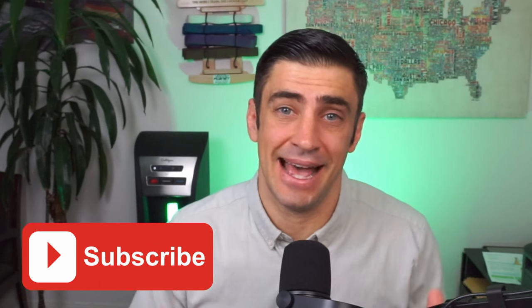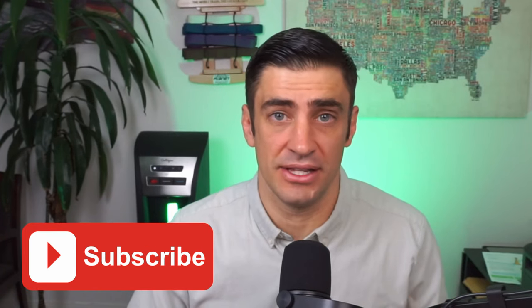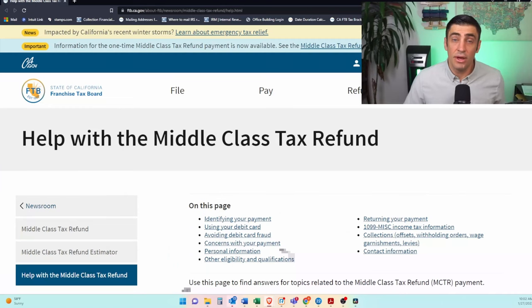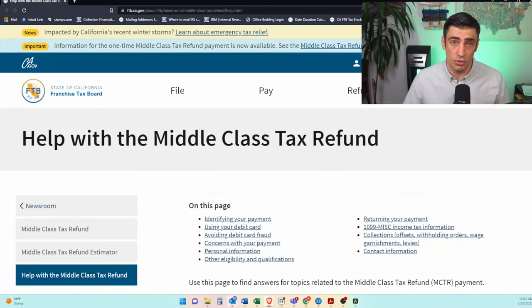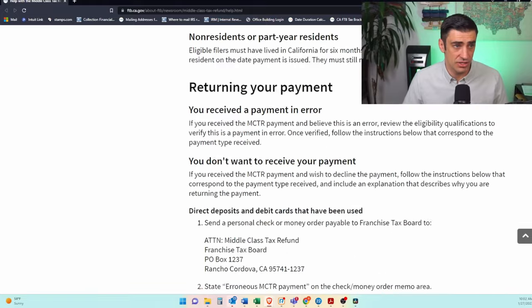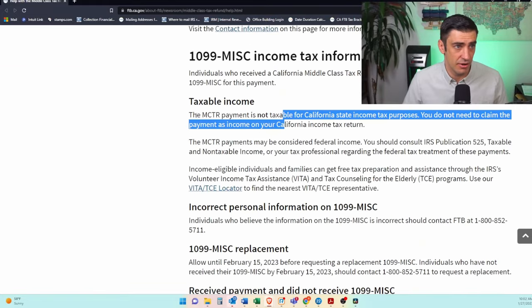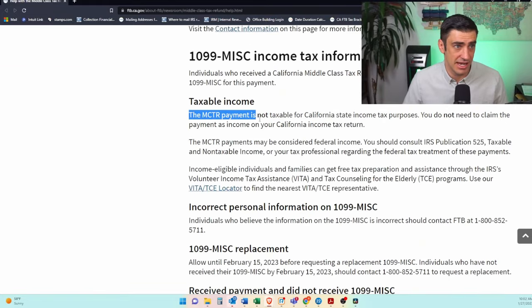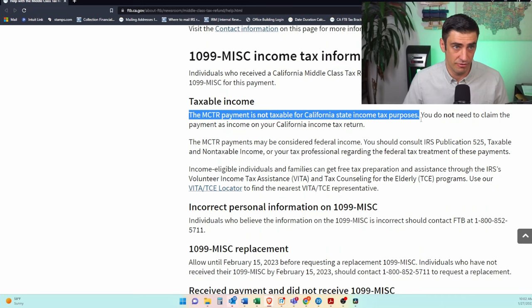Do we need to pay taxes on this 1099? That's a maybe, but what you need to do is report it on your tax return. One thing we are clear about is this amount reported on the 1099 is not taxable by the state of California. As you can see on their website, this Middle Class Tax Refund is not taxable for state income tax purposes.